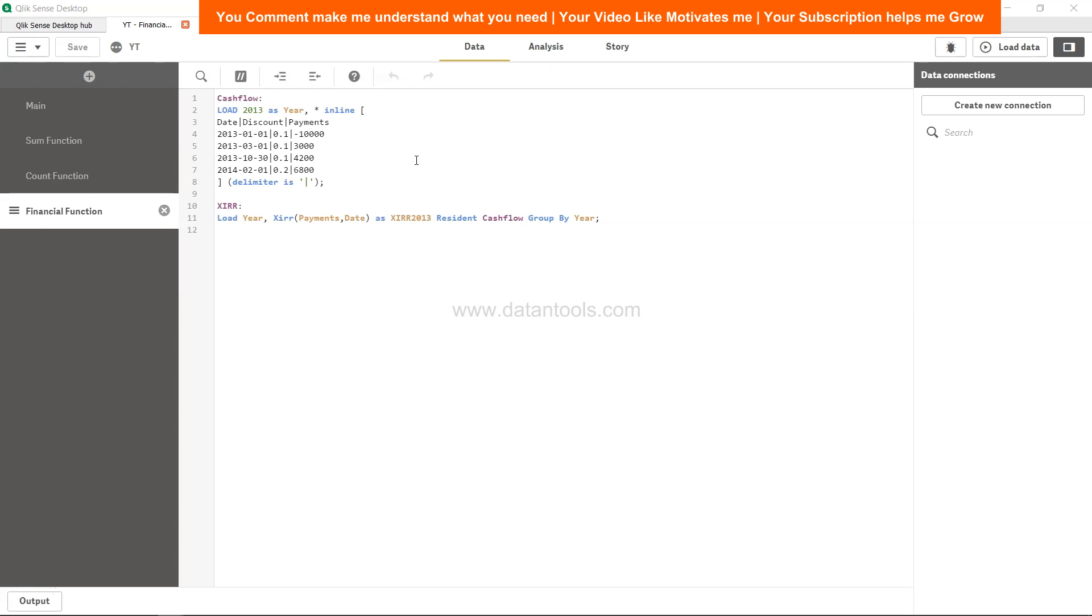That's about it, how you can calculate the XIRR. I'll now meet you in the new video with a new topic.